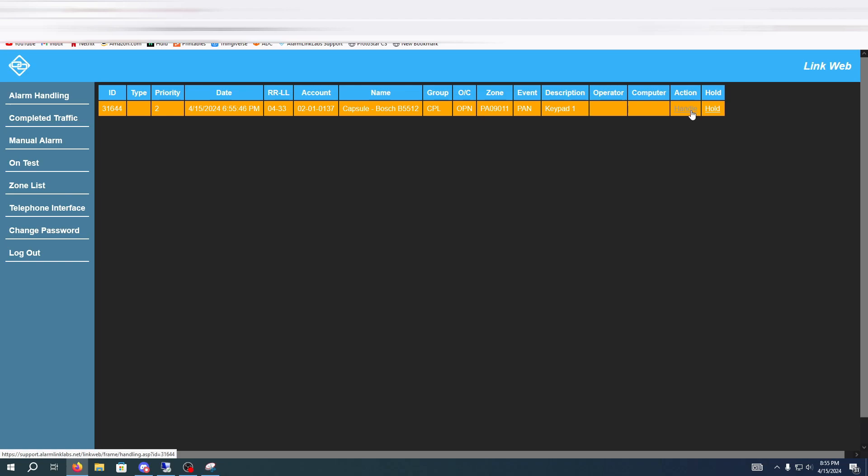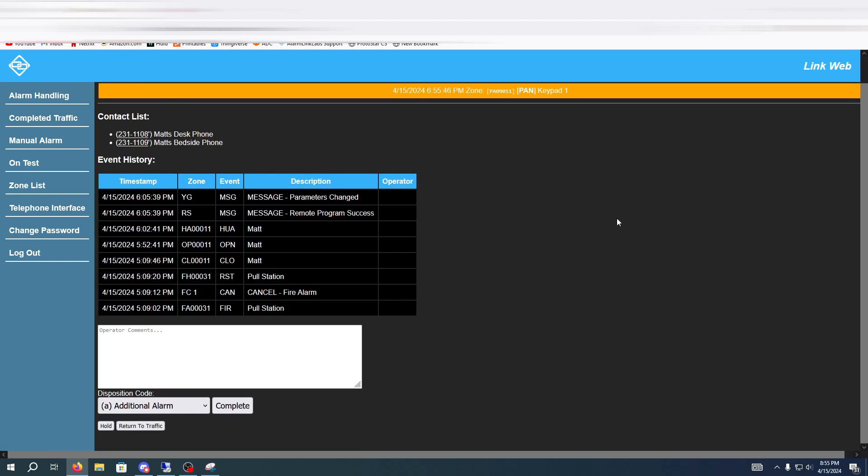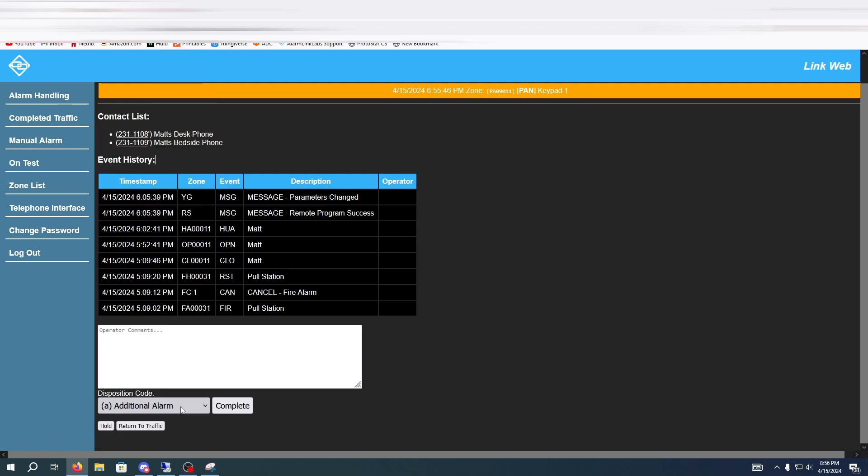So you're going to hit handle and right here you got your contacts list which if you're on our phone system you can click on this and it would open up the phone software and then you can dial this. This is on a private network called TandemX. I will have a link to that in the description of this video as well with links to Protostar and AlarmLink Labs.